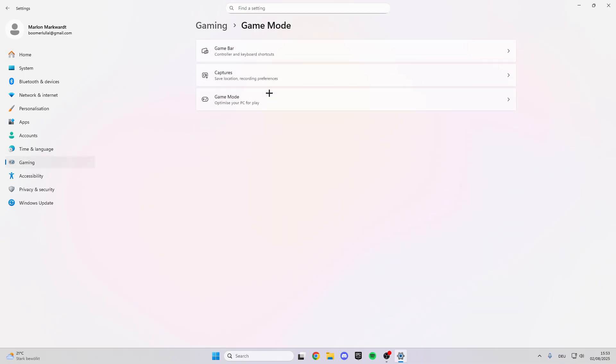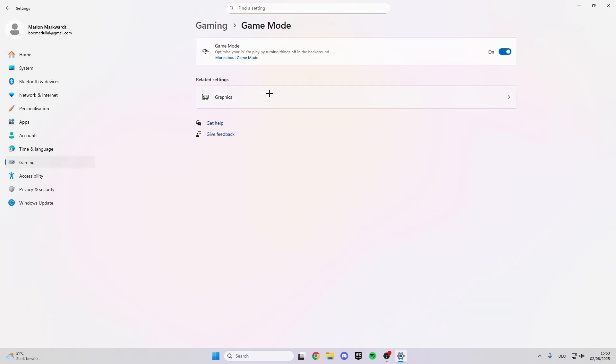And then here we have the game mode, and this is really important. Make sure that you have turned the game mode on because this optimizes your PC for gaming. It closes background processes and makes your PC much faster.